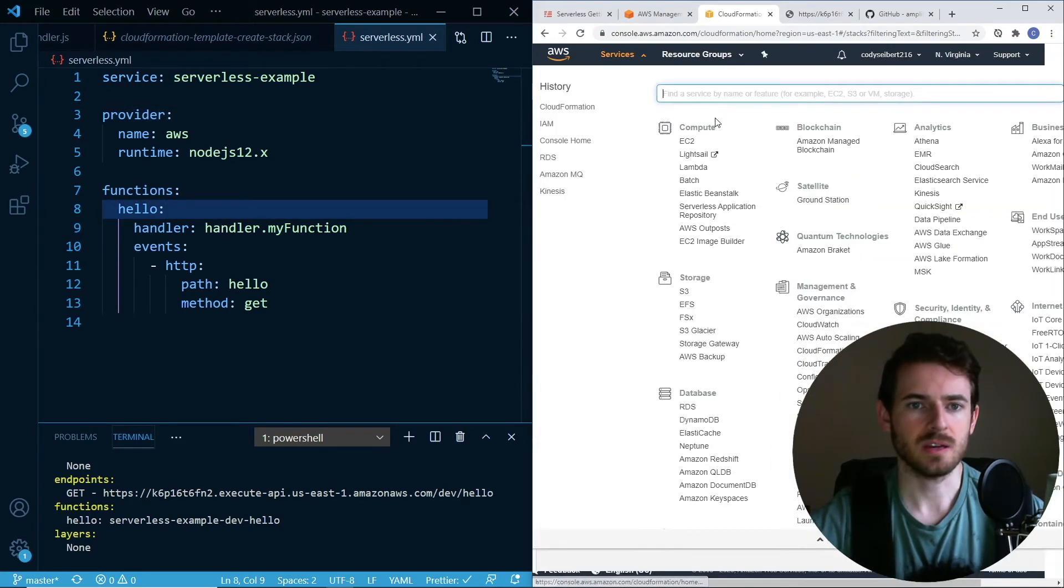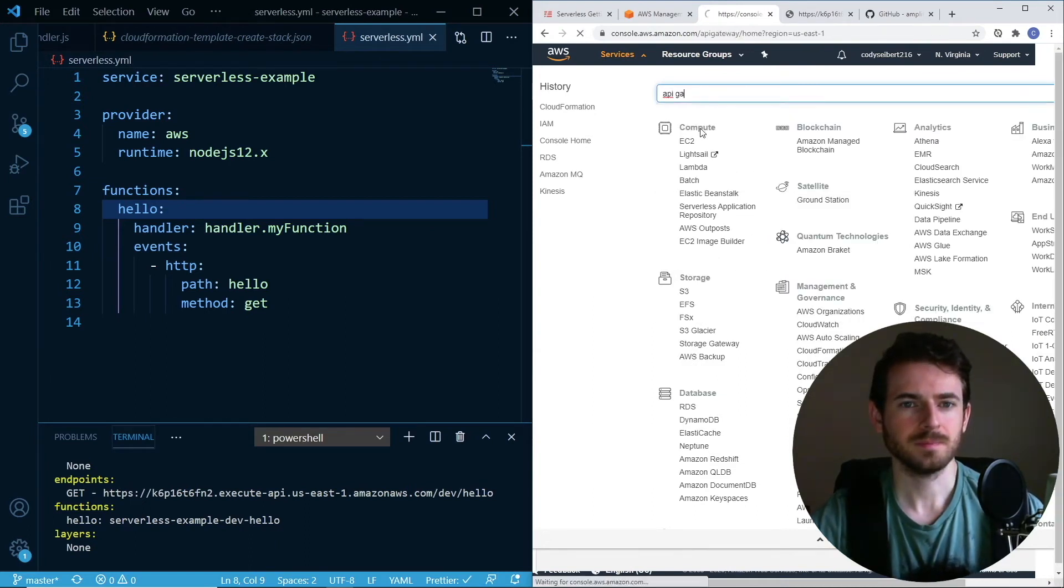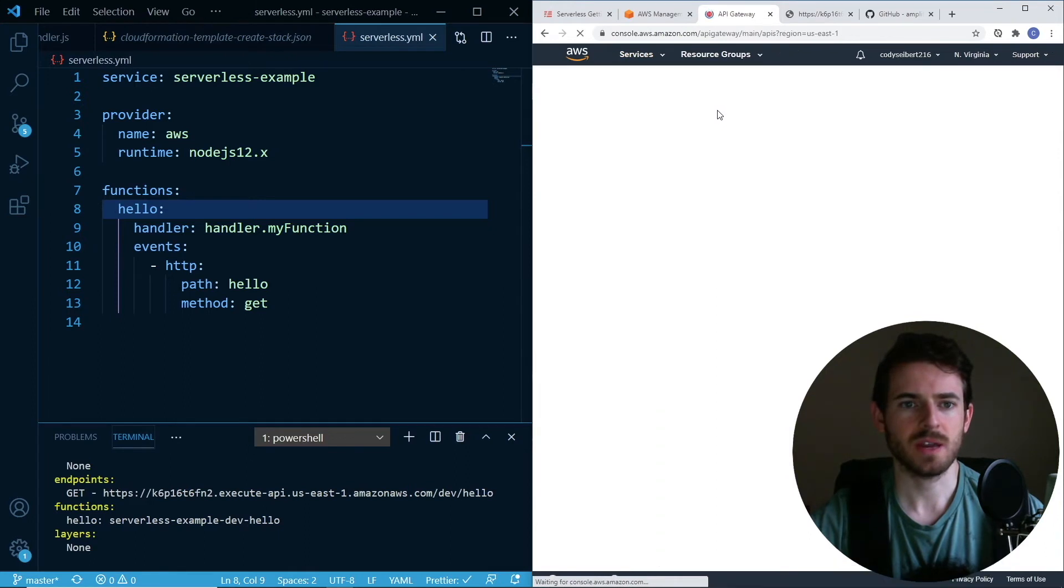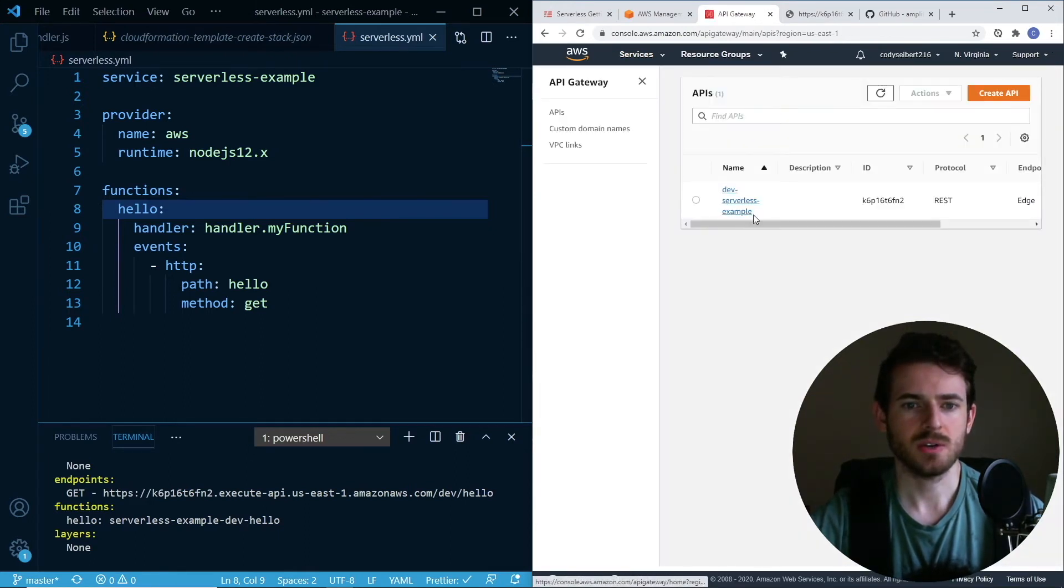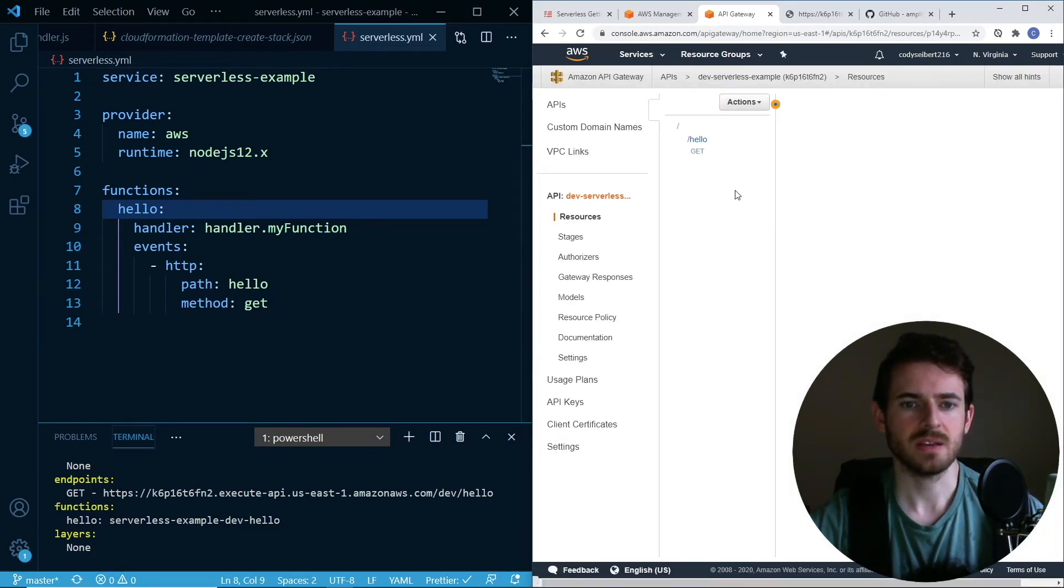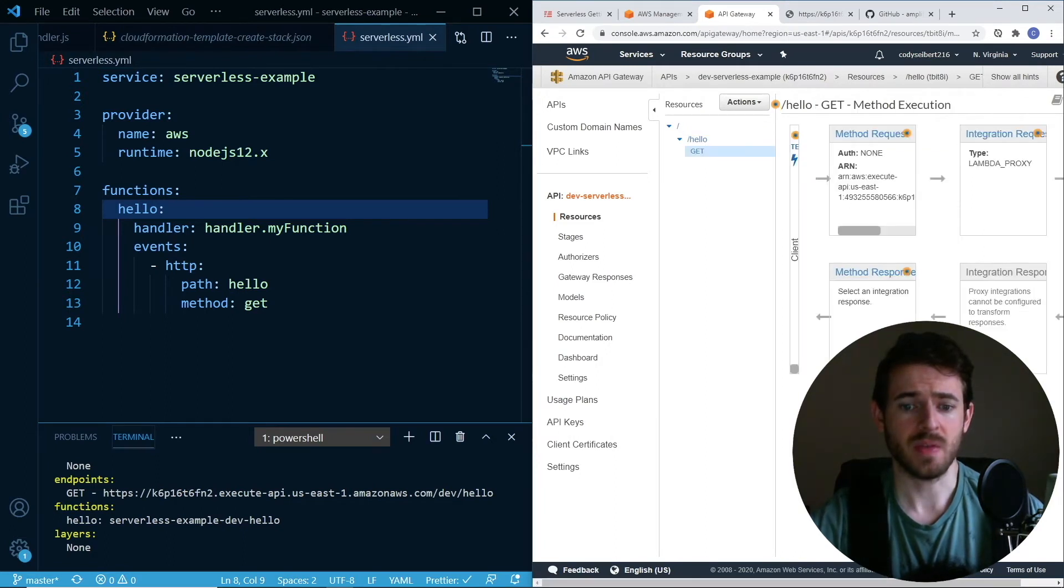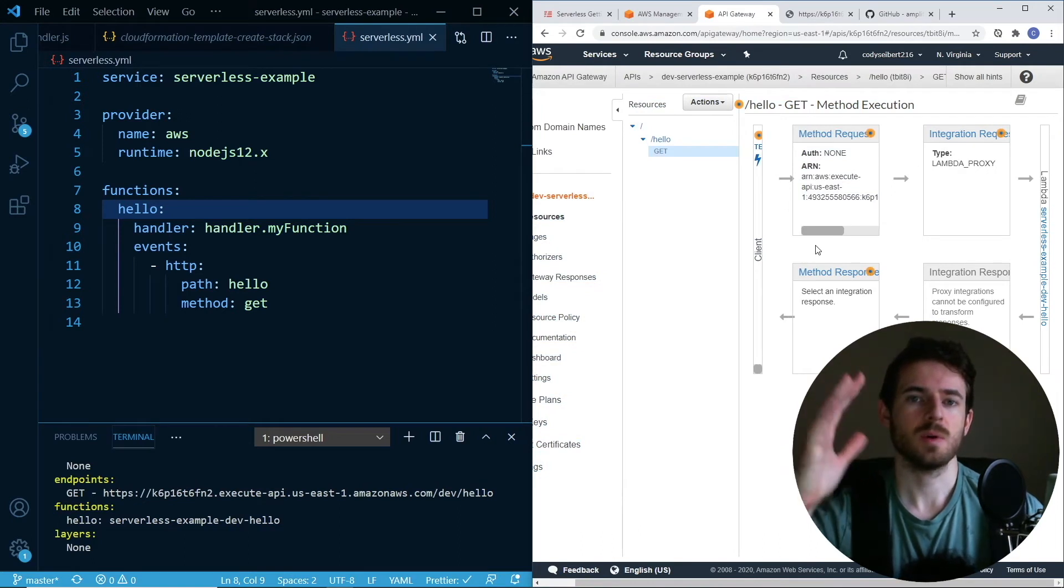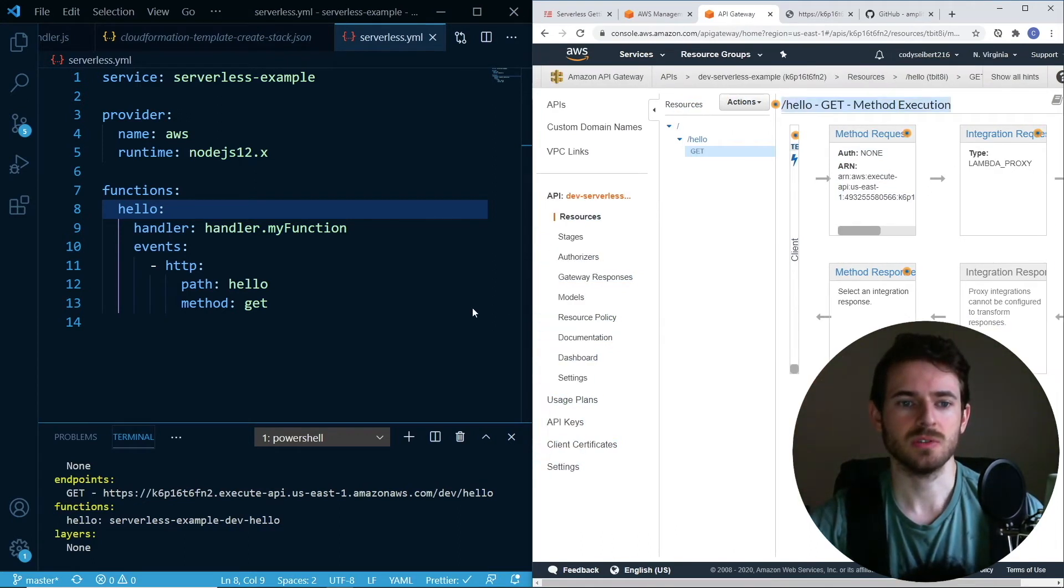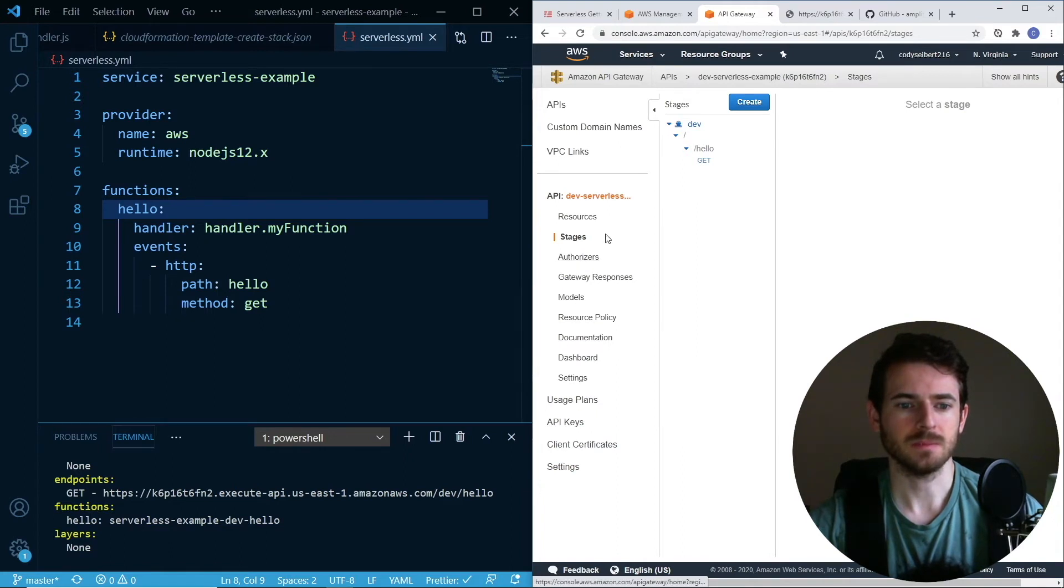Let me show you the other things that were created. The second thing that was created, if I go to API gateway, this was another resource that was created from that serverless deploy. You notice here you have a dev serverless example with that same ID. You can dive into that, and you can see that it has different paths set up. We have a slash hello resource that takes in a get request. That basically invokes a function. API gateway is basically what maps your external URLs to your internal Lambda functions.